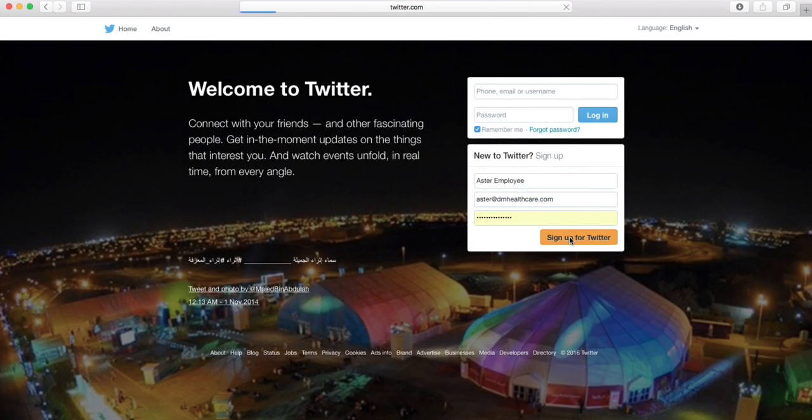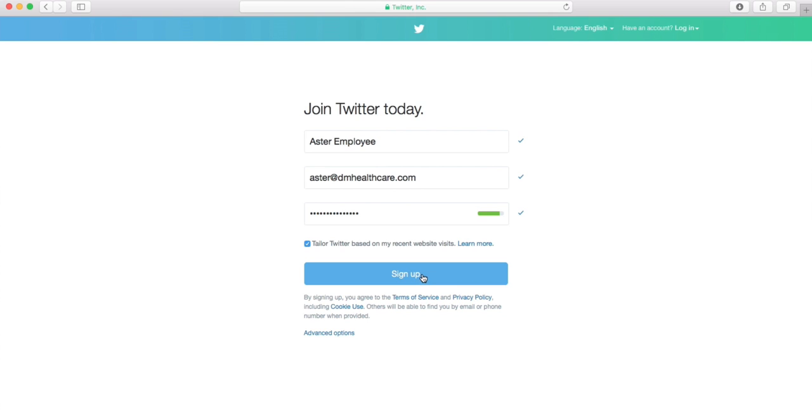Here's how you can do it. Open twitter.com and fill in your name and details.